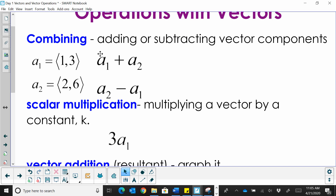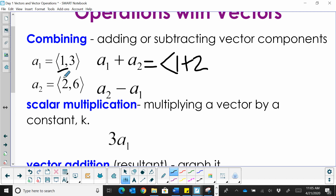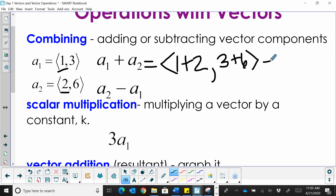So, combining two vectors. Let's say we have vector a sub 1 and a second vector a sub 2. Vector 1 is in component form (1, 3) and vector 2 is in component form (2, 6). We're going to add these two vectors together by combining the horizontal and vertical directions. So to combine a sub 1 and a sub 2, we take the horizontal components 1 and 2 and add them together, then take the vertical components 3 and 6 and add those together. That gives us the resultant vector (3, 9).